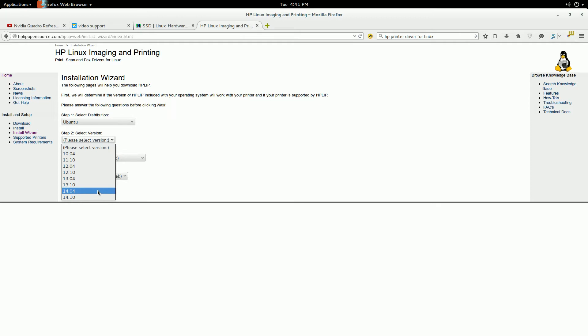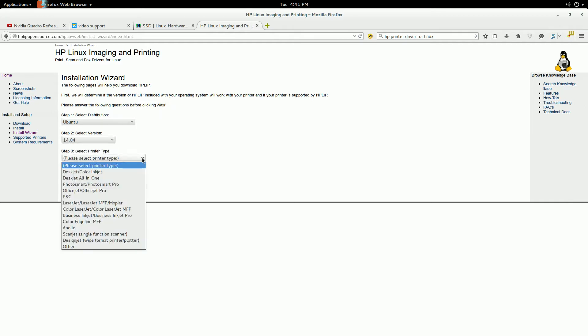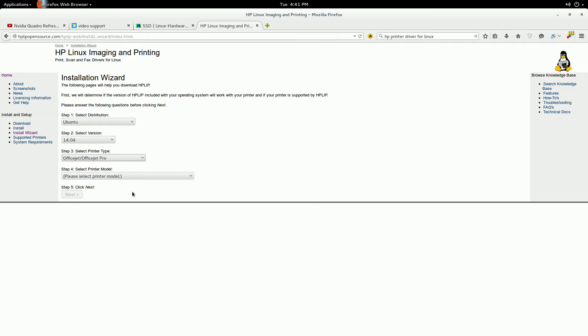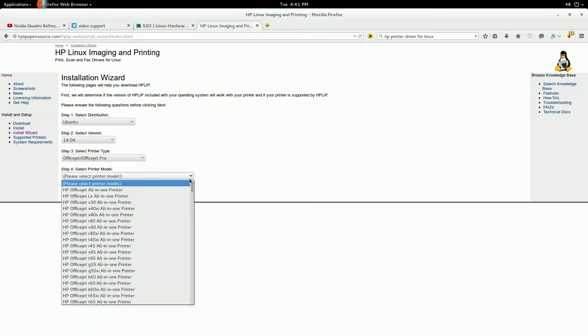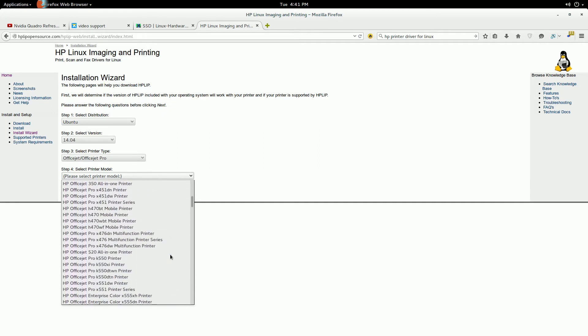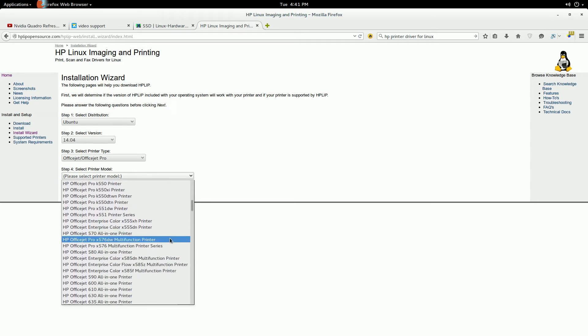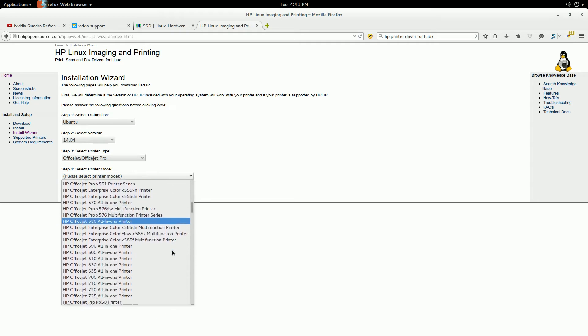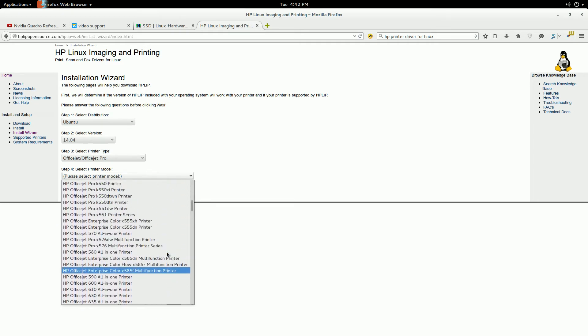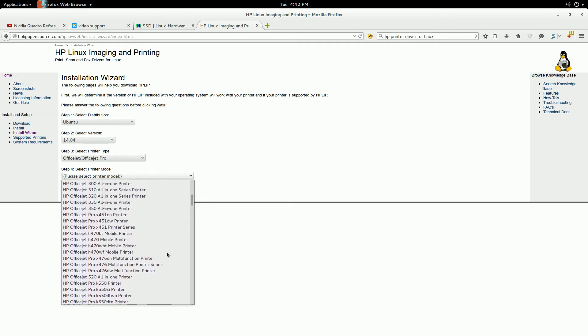Alright, 1404 is the version that I'm using, and mine is an OfficeJet. Yeah, OfficeJet. And down here, you're going to basically select what version of printer it is.